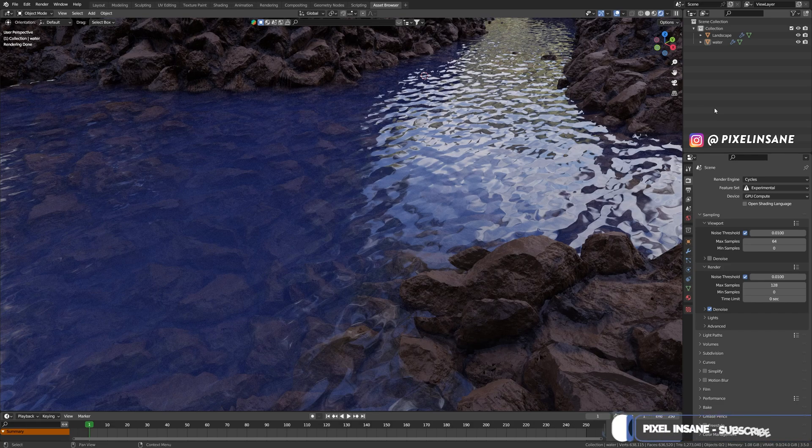Hey guys, Pixel Insane here. Would you like to make this beautiful procedural water shader in less than 3 minutes? Well, follow along.